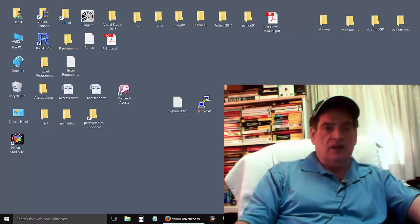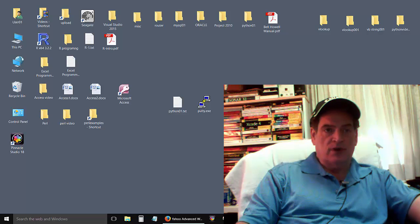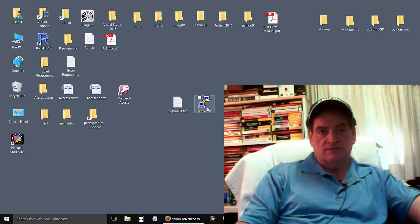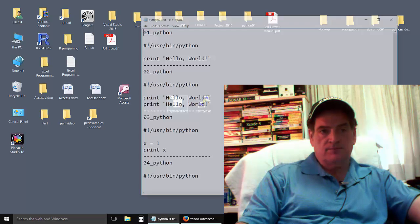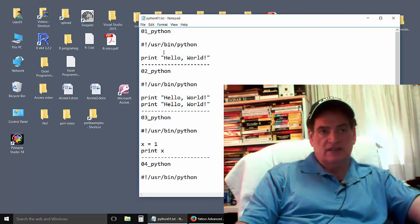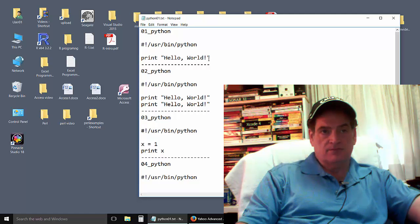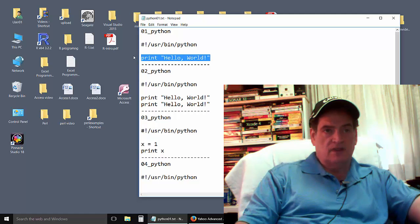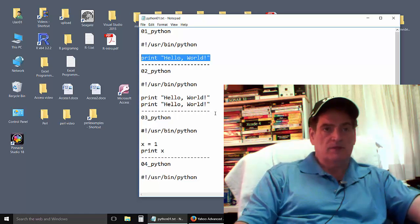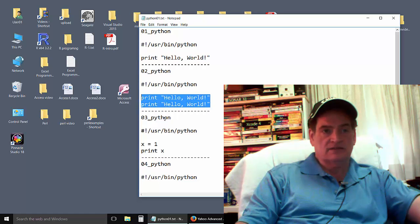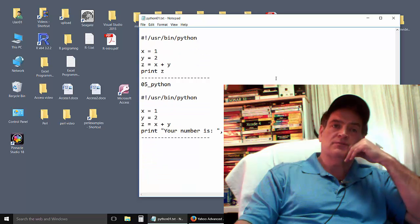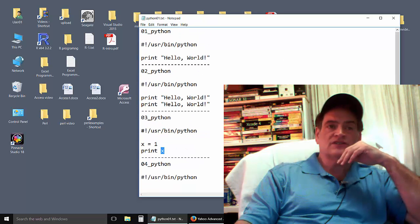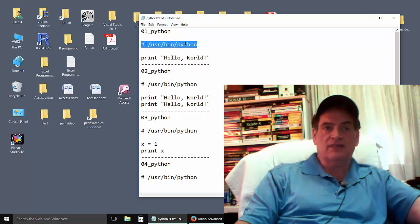Hi all. Let's do an introduction to Python programming. I've got these two files here. This one just has a few simple Python scripts. That one prints out hello world — it prints it out twice. We'll pick these apart, but first I want to show you how to run them using Python.